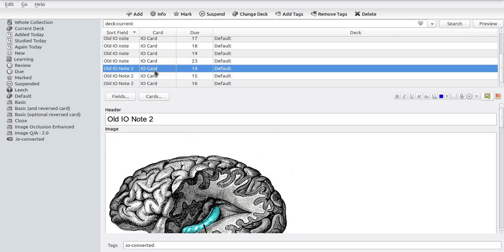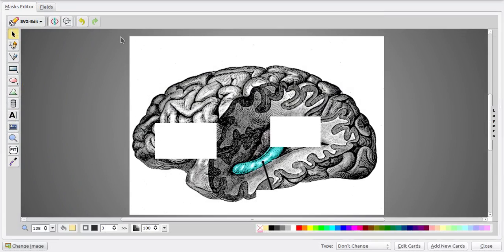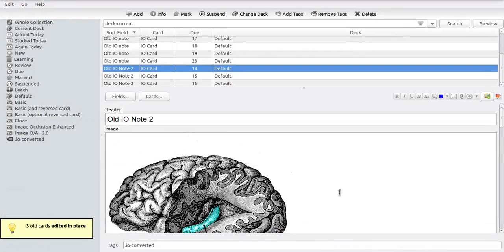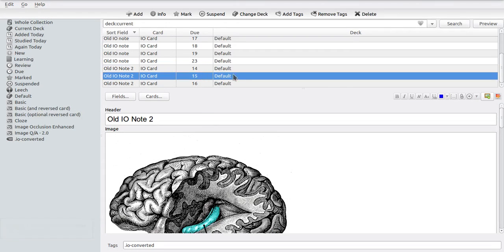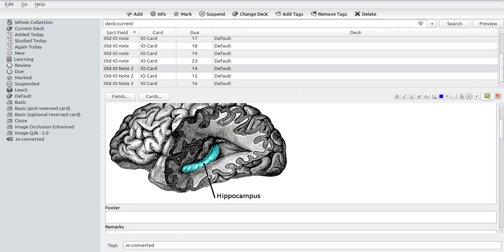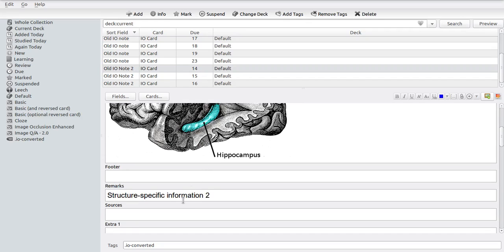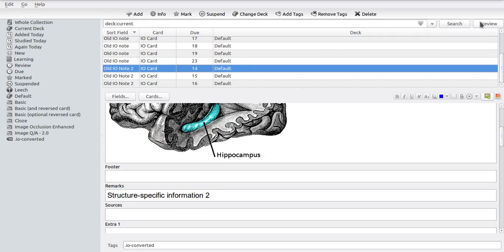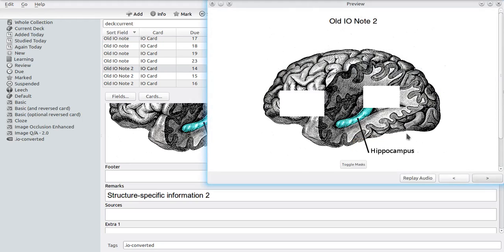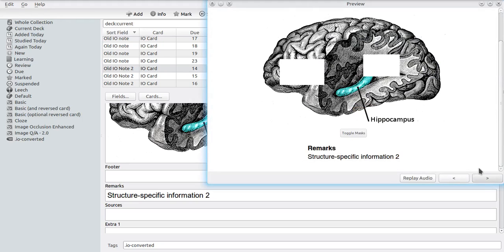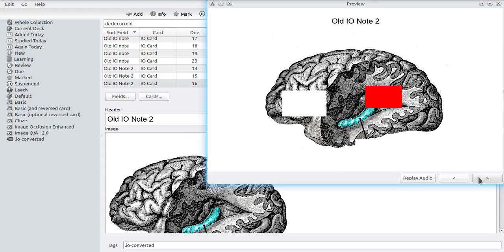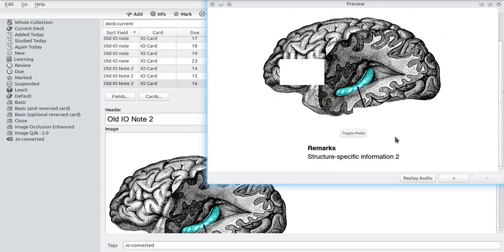If in this case we now edit either of these notes, then any changes we apply to this field, for instance just adding anything to this remarks field here, any of these changes will be applied to all of the notes. Meaning that now we don't only have the structure-specific information on this note where we actually wanted it, but it will also appear on all of the other notes that belong to the set.